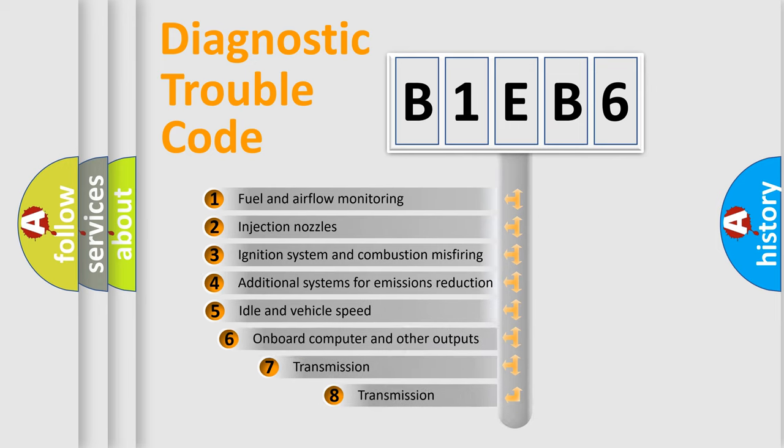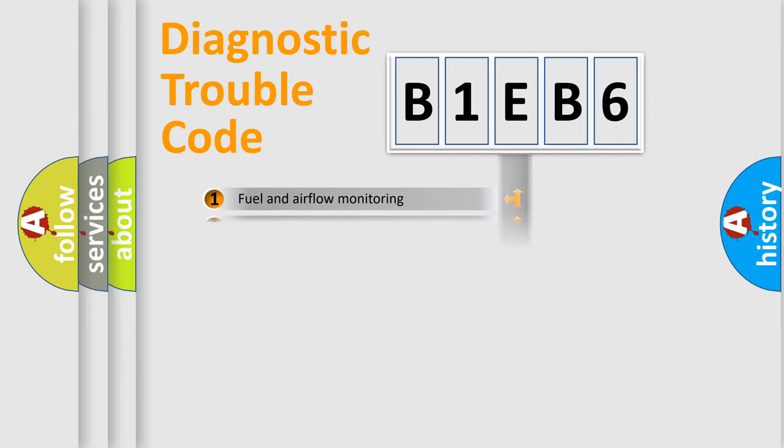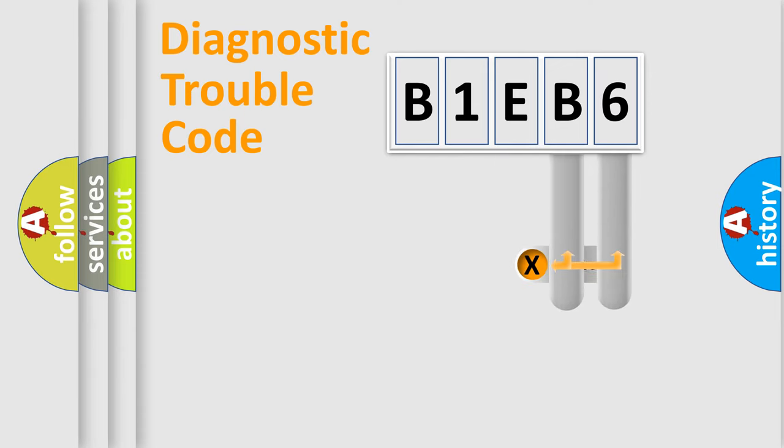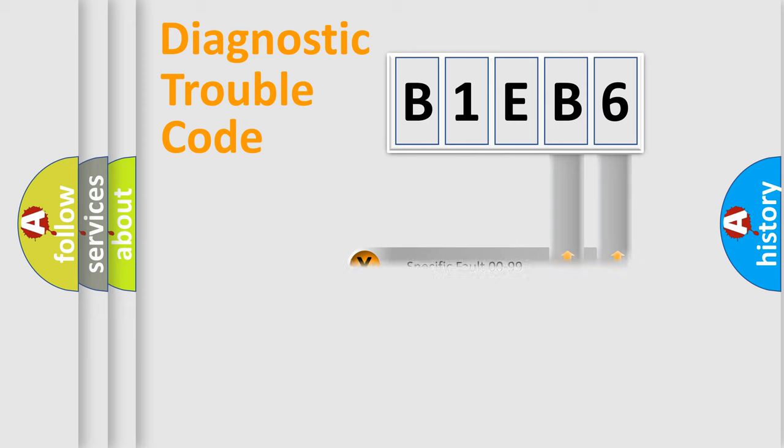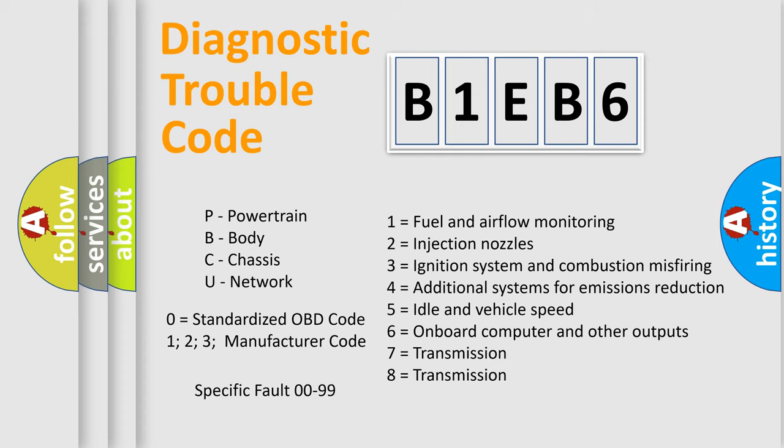The third character specifies a subset of errors. The distribution shown is valid only for the standardized DTC code. Only the last two characters define the specific fault of the group. Let's not forget that such a division is valid only if the second character code is expressed by the number zero.